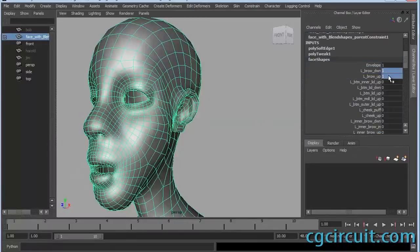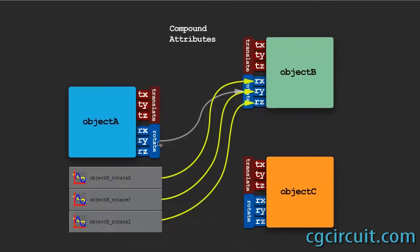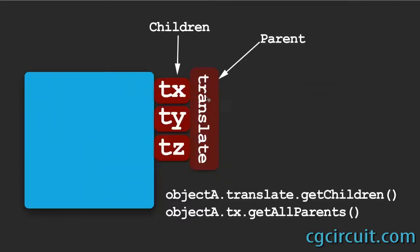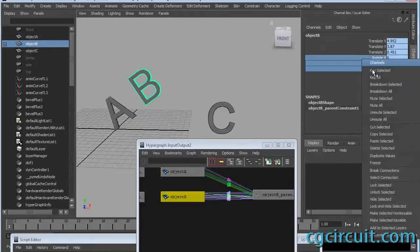Module 4 is inputs, outputs, and attributes, how to get and set attributes, how to connect and disconnect one node to another.